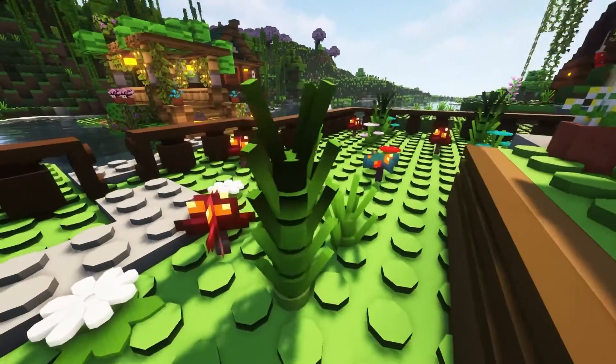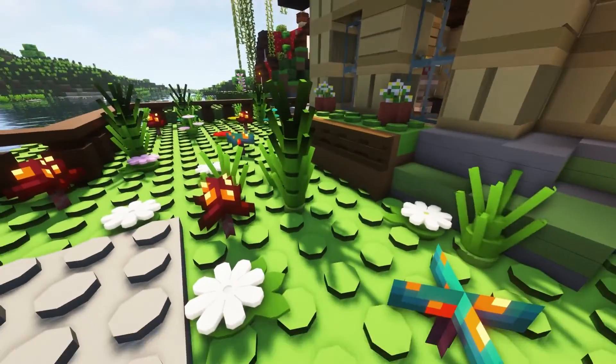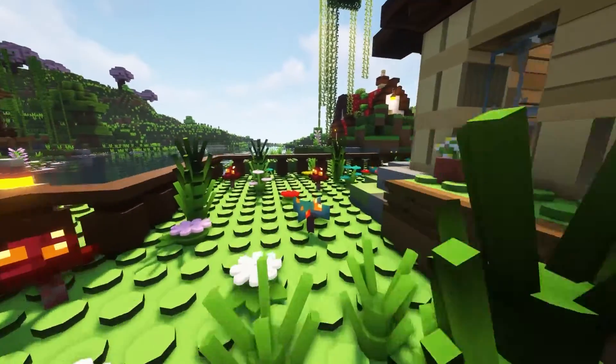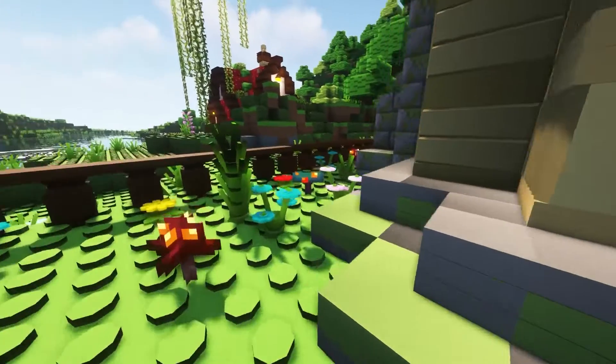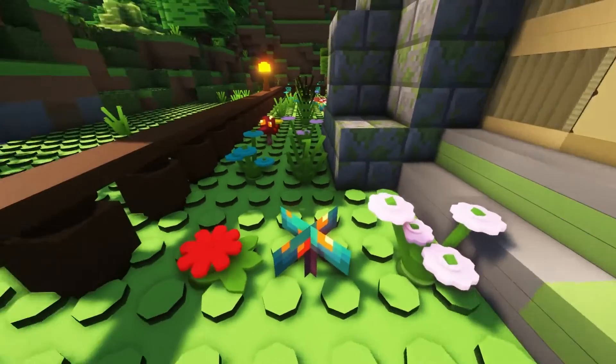Fans of Legos will admire all of the environments, mobs, foliage, items, and more. And setting this up is super easy, so let's go over how to do it.